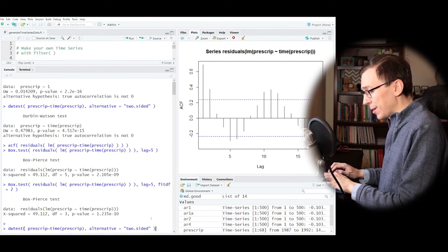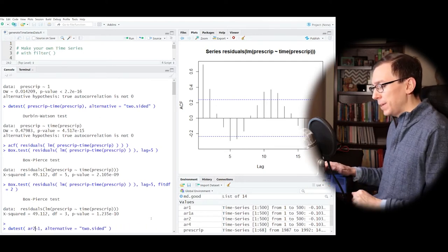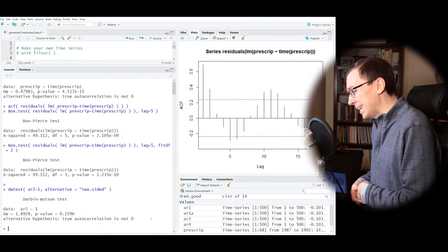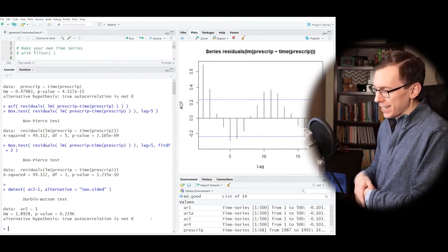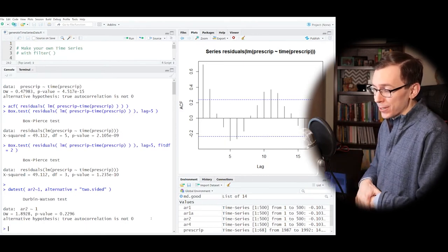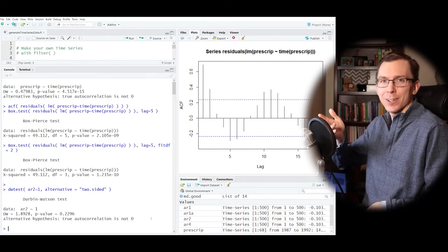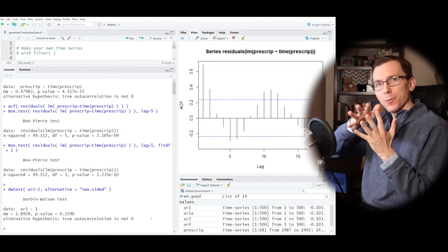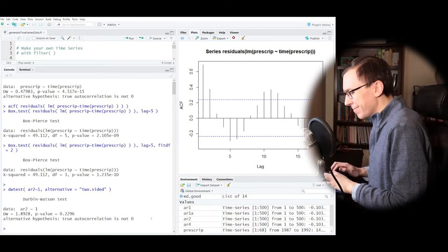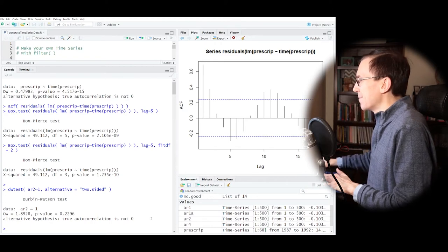One more thing to check with the DW test: if I look at that AR(2) process I created — with phi1=0 and phi2=0.7 — I should get an insignificant p-value because DW only looks at autocorrelation at lag 1. And indeed it's true — we get an insignificant p-value. But at lag 2 something very significant is happening. You have to be careful with a test that only looks at lag 1. Typically you wouldn't see a time series like this AR(2) in practice, since it's like interweaving two AR(1) series together alternating.